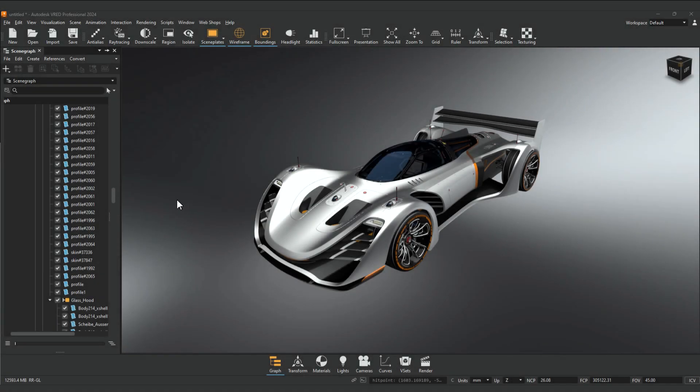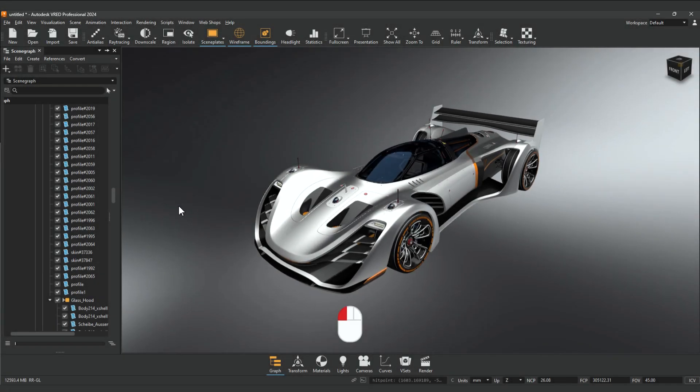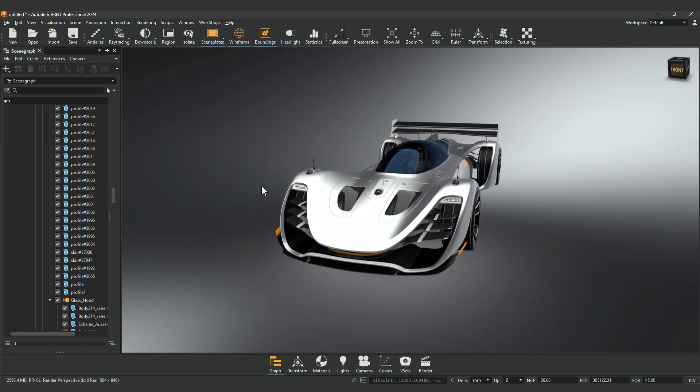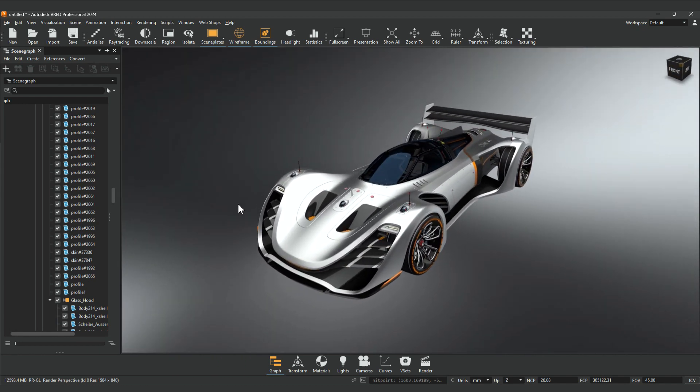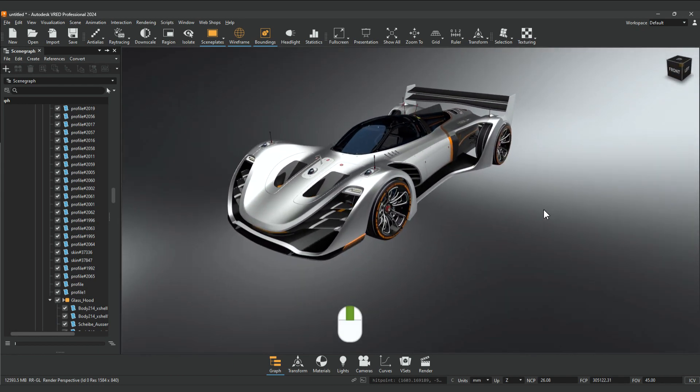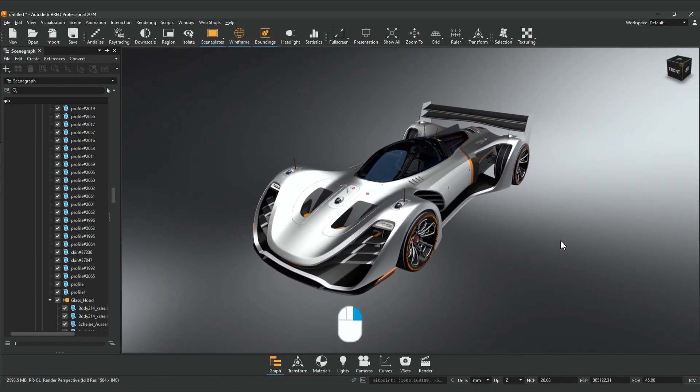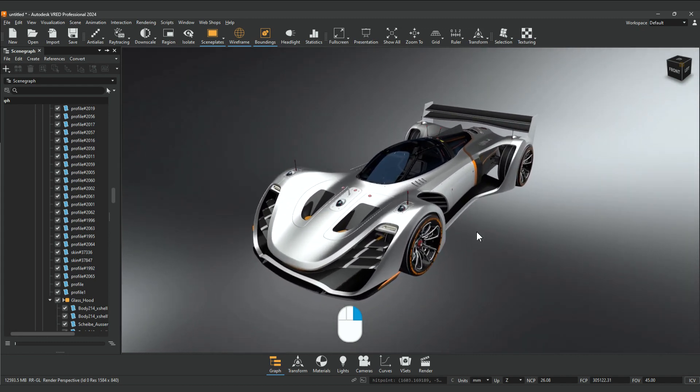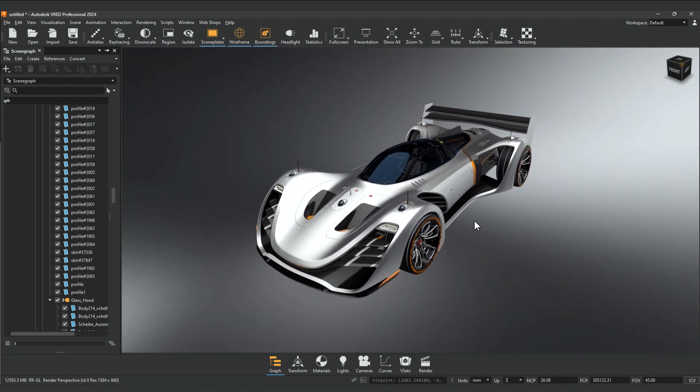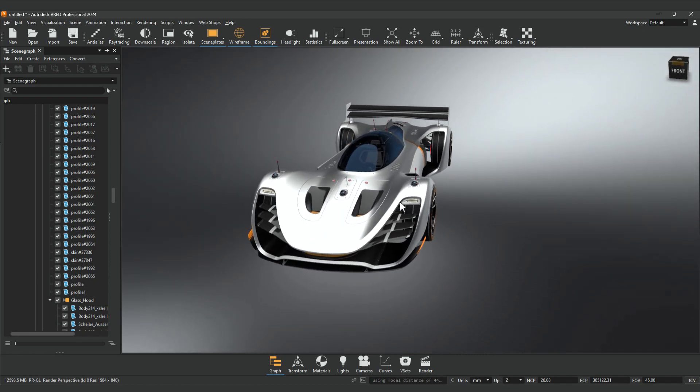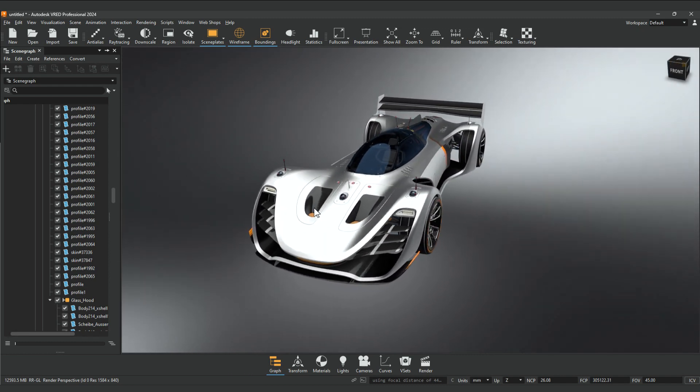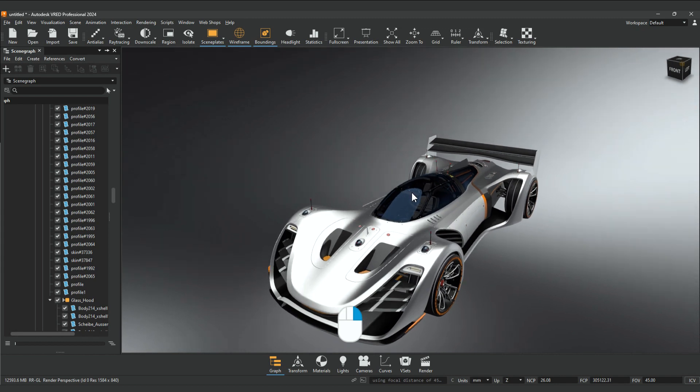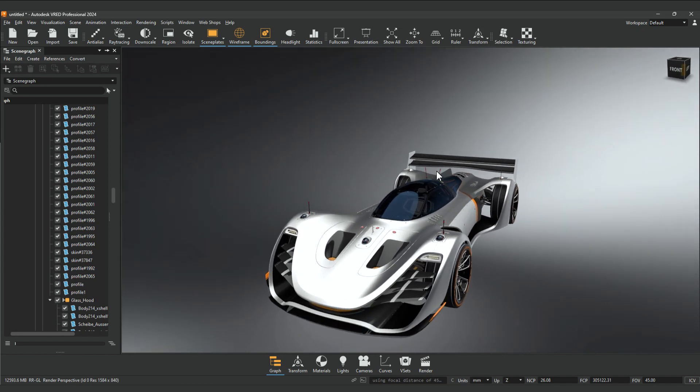To navigate in the render view, use the left mouse button to rotate, middle mouse button to pan, and right mouse button to zoom. Double left click on geometry to set it as the pivot point. Double right click on geometry to center it in the render view.